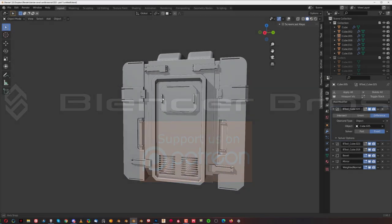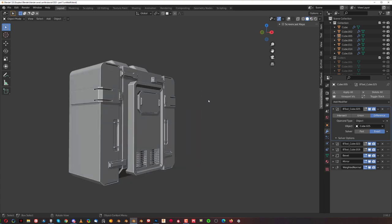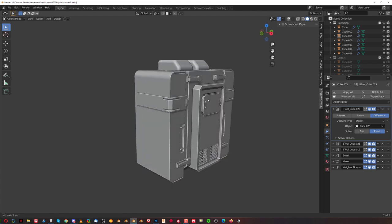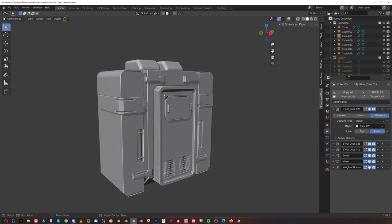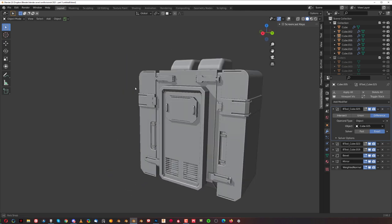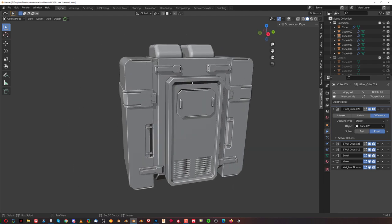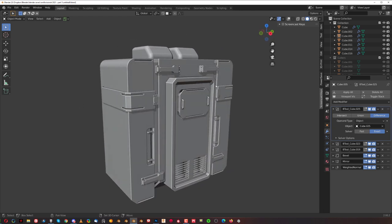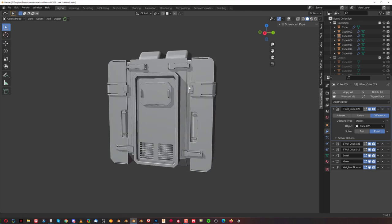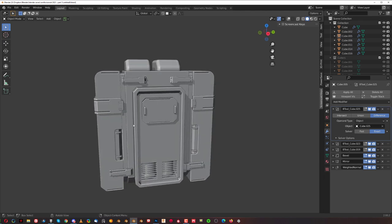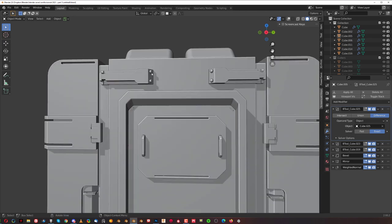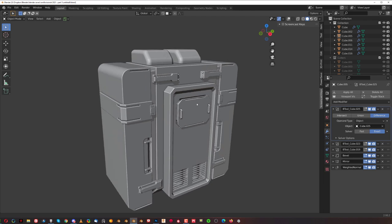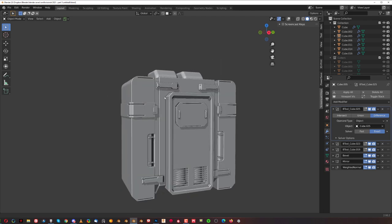Hey guys, Sergio here and welcome to part 3 of this complete beginner guide to hard surface modeling in Blender. In part 1 we discussed the main add-ons that you're going to be needing — free add-ons — and we talked about basics of Blender and interface stuff. In part 2 we modeled all these mid-level and smaller details like these bolts. And in this video we're going to wrap it up.